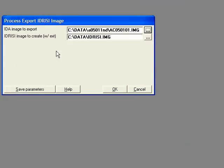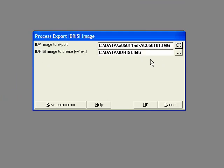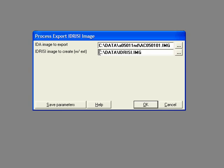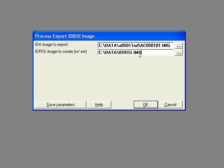Now it needs to know the name of the file to create, which is going to be the Idrisi image, so I'm going to keep it in the C data folder, and I'm just going to call it Idrisi, just because it's an example image to show you how to do this.